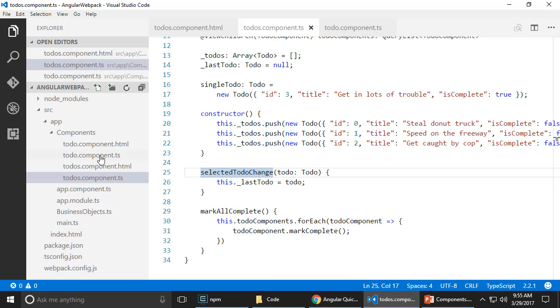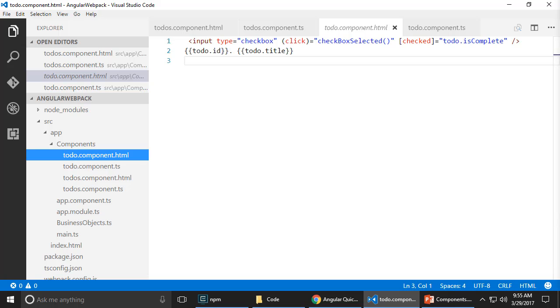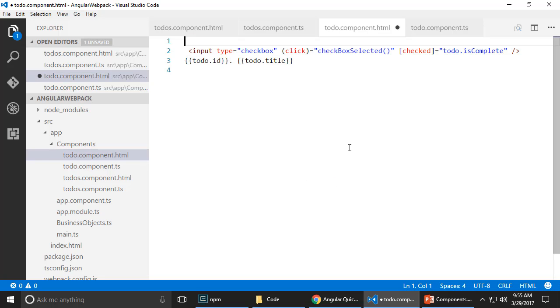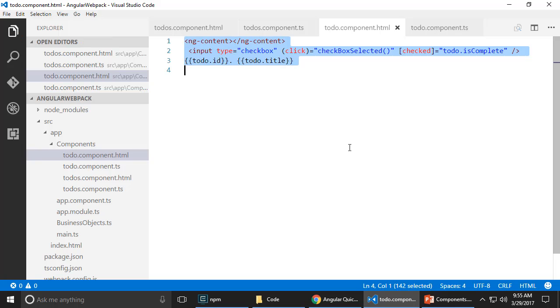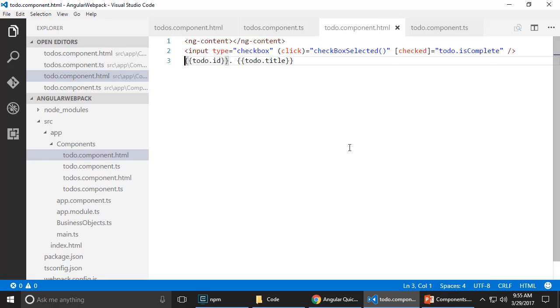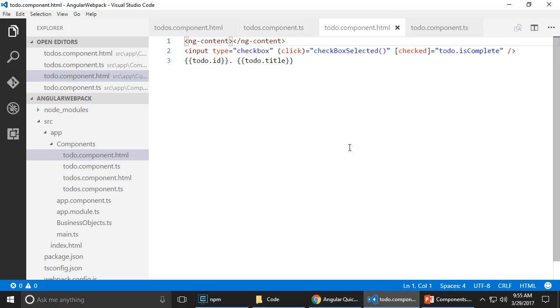Let's go into the to-do component.html. And at the very top, I'm going to go ahead and place a new directive called ng-content. Why did it put that on a separate line? I didn't intend to do that.